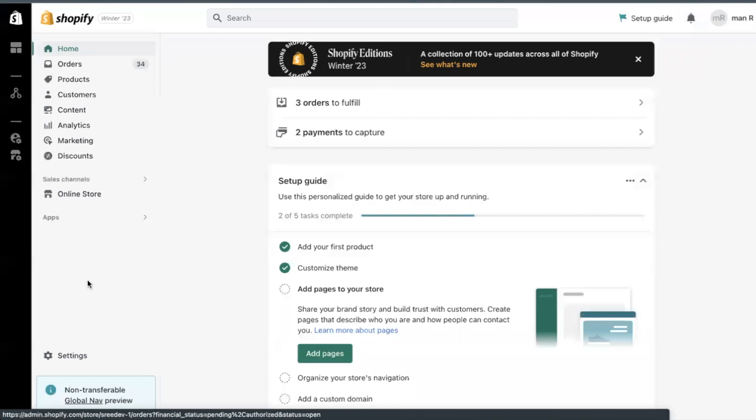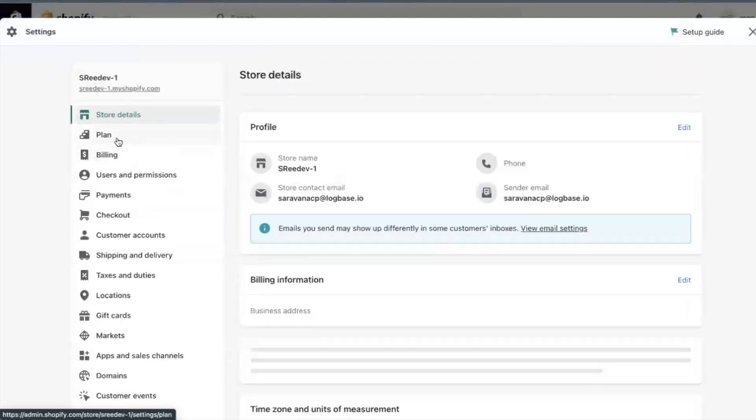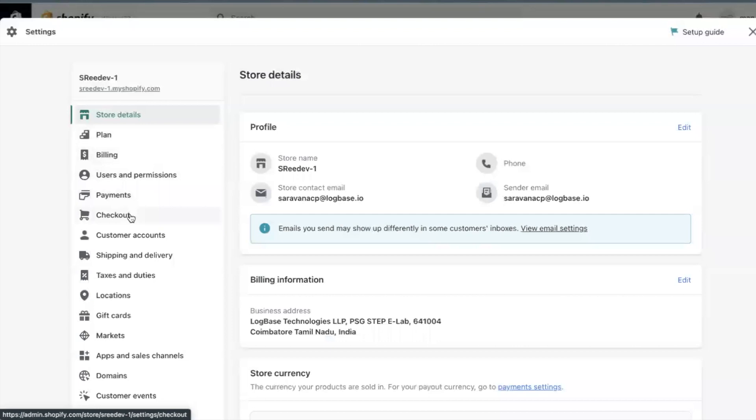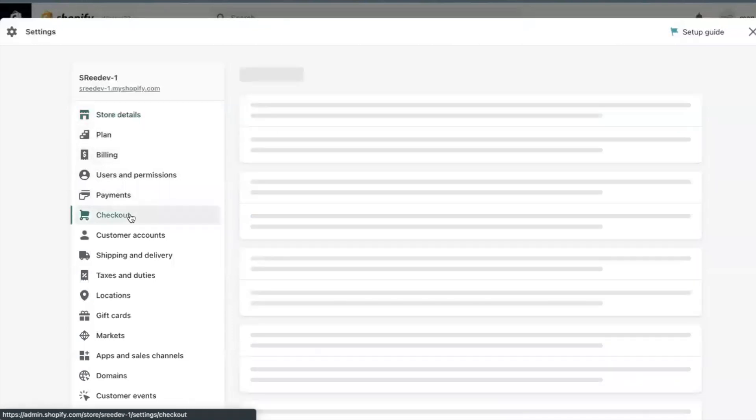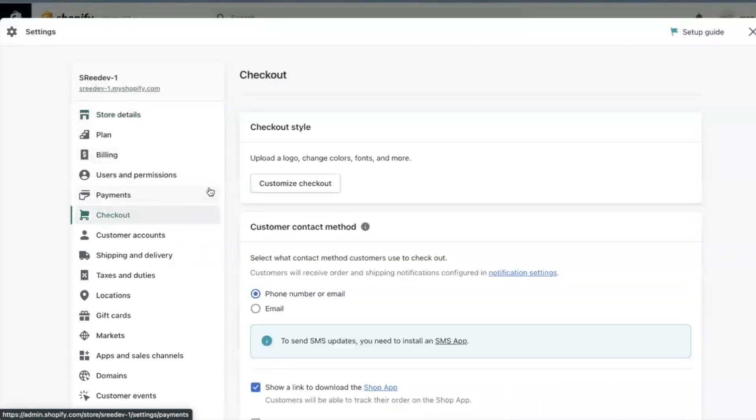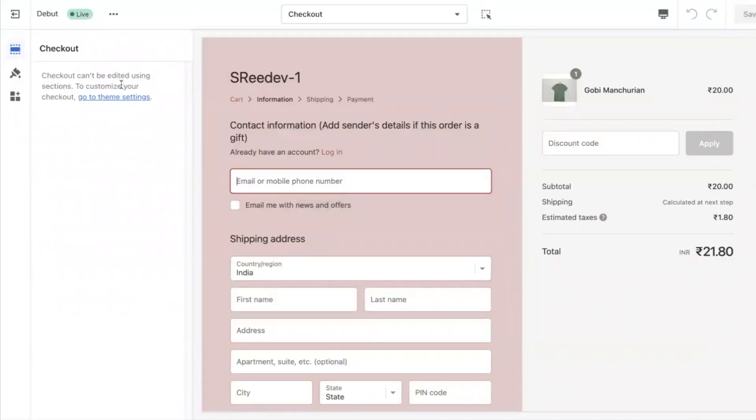To set up the checkout customizations, go to Shopify settings, checkout, and click on customize checkout.